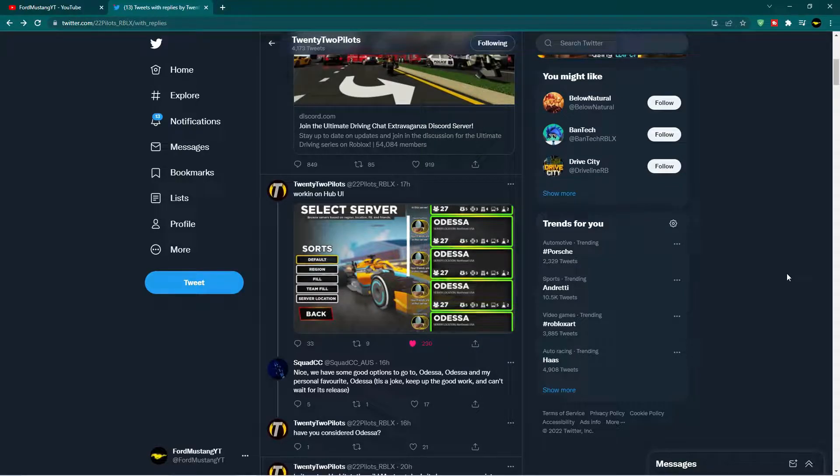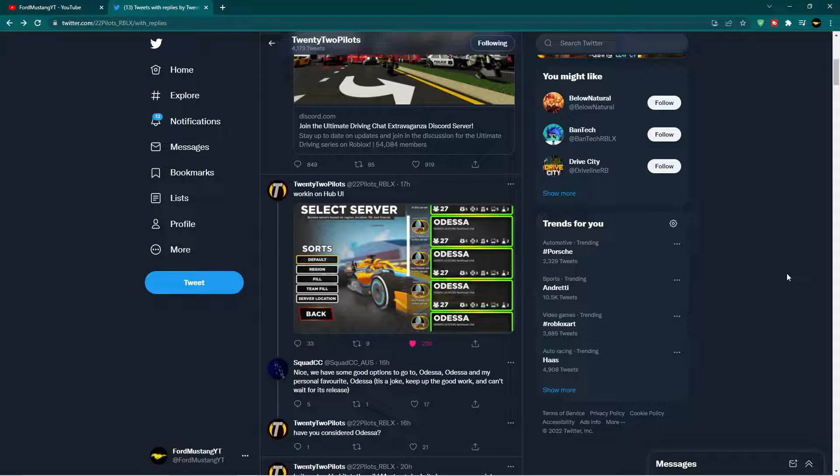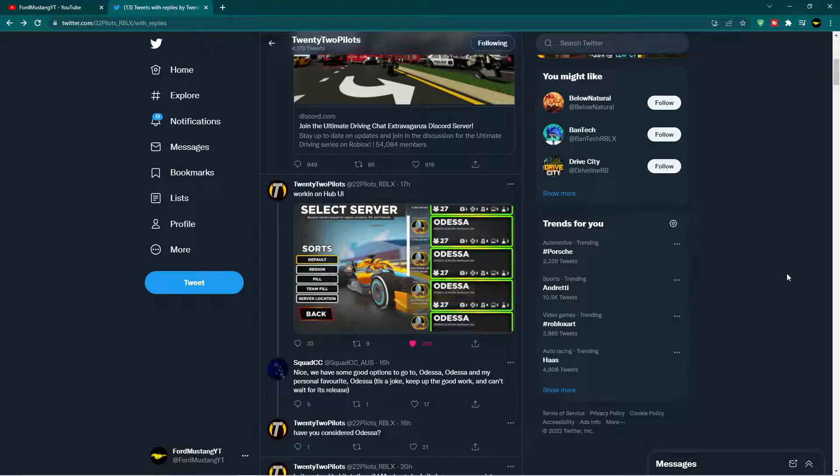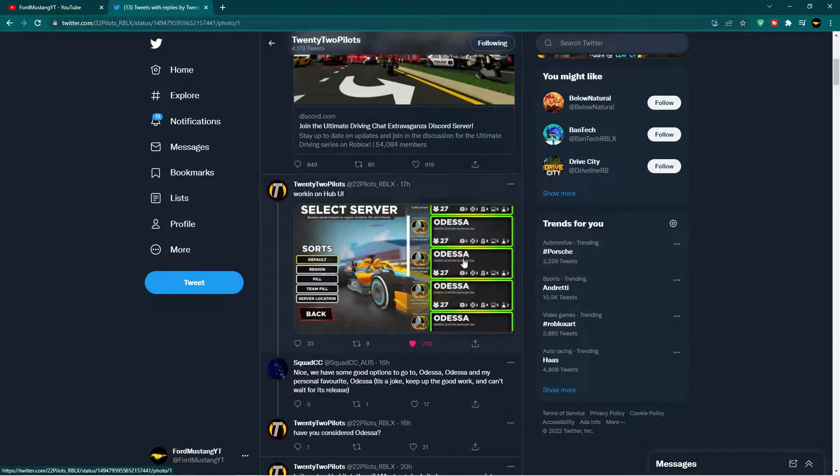Hey guys, it's your Ford Mustang here, and today I got some very interesting information on the hub update that 22pilots and the fellow programmers over at GameFam are working on. So anyways, let's get right into the information we got over here.